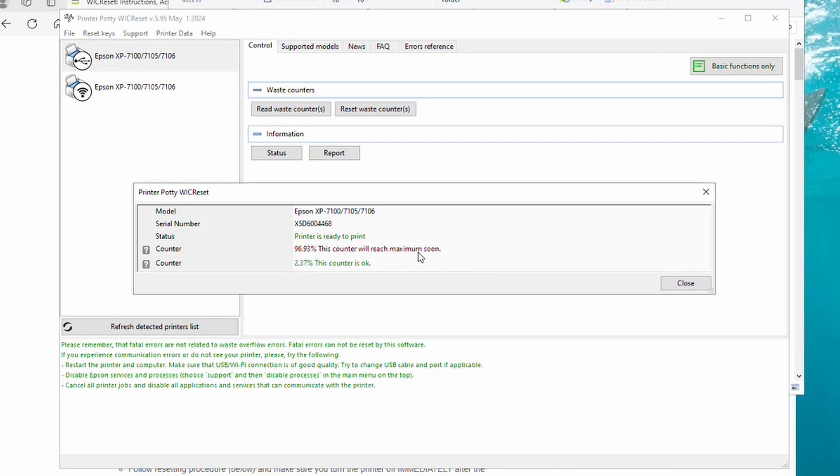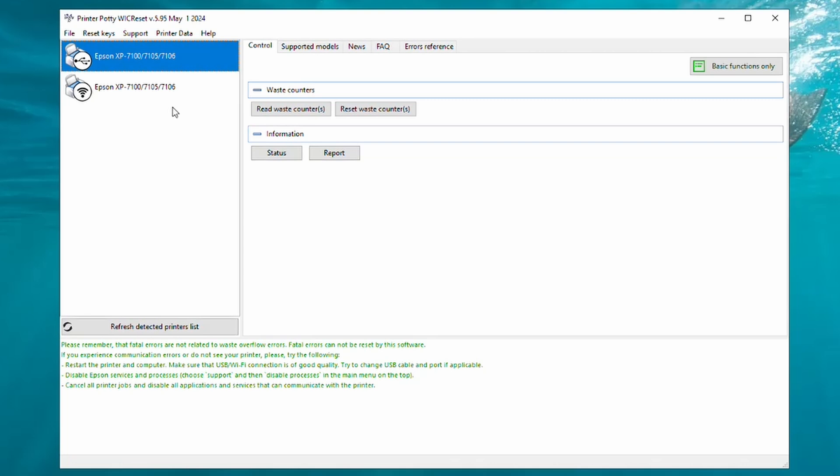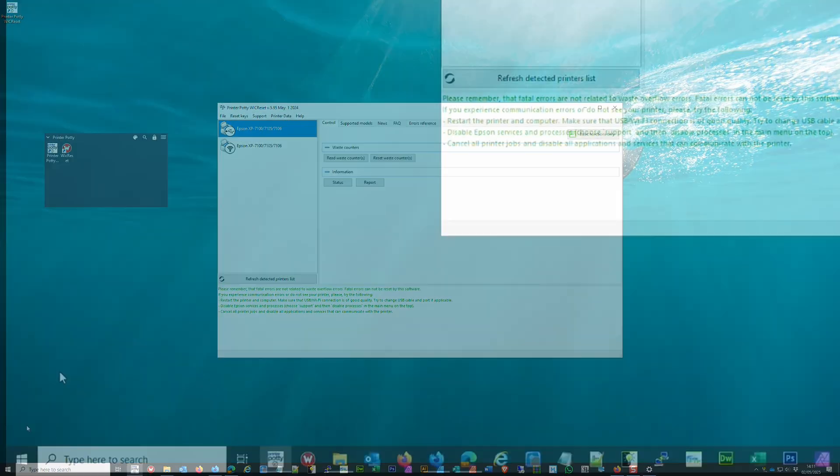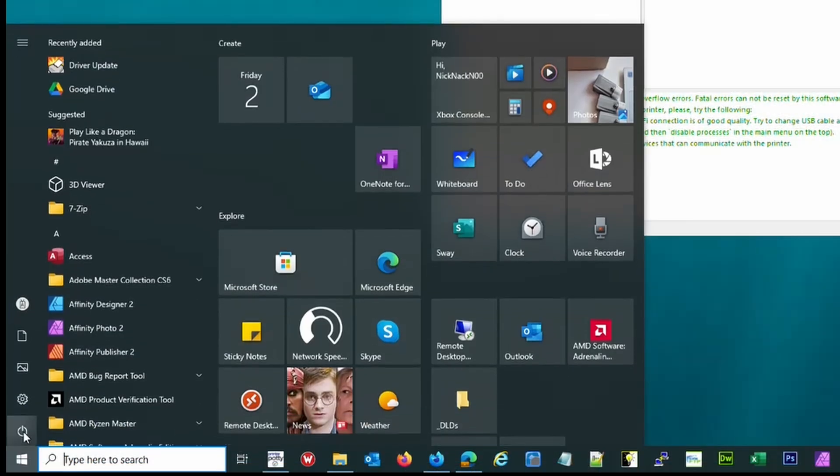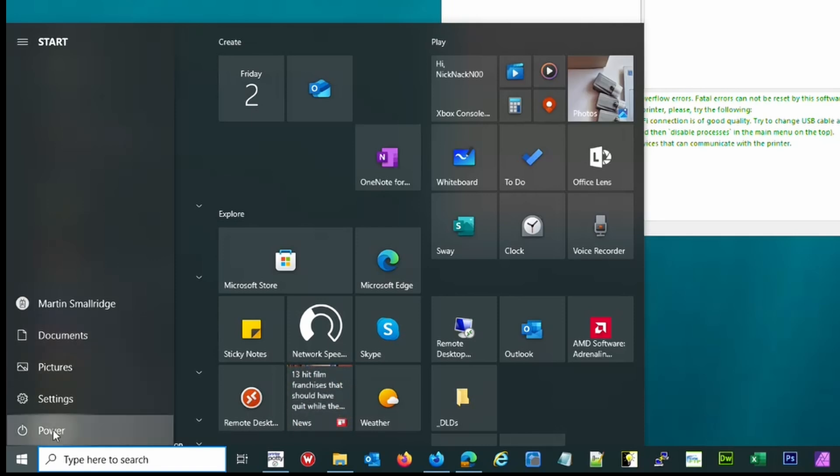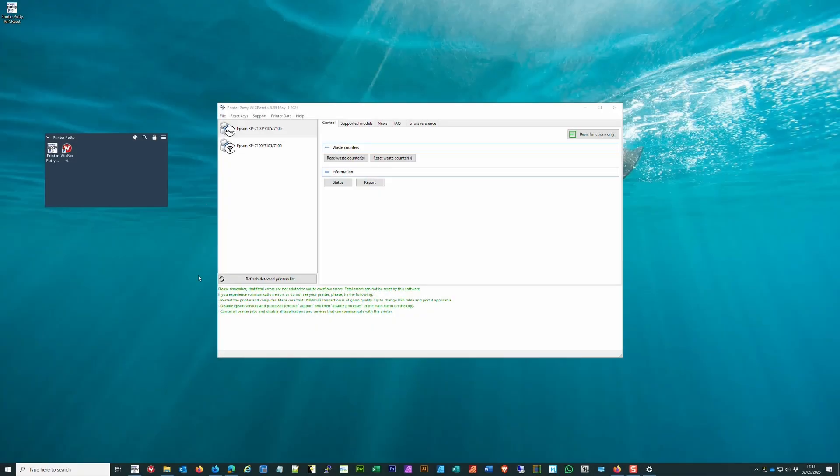If for any reason when you click on the Read or the Reset Waste Counter button and you get a series of red errors here which talk about an IO error, what we recommend you do is turn off your printer, turn it back on again, and also restart your computer so that it can restart and be fresh and also deal with any potential lingering issues such as other files that are working in the background that perhaps are getting in the way.